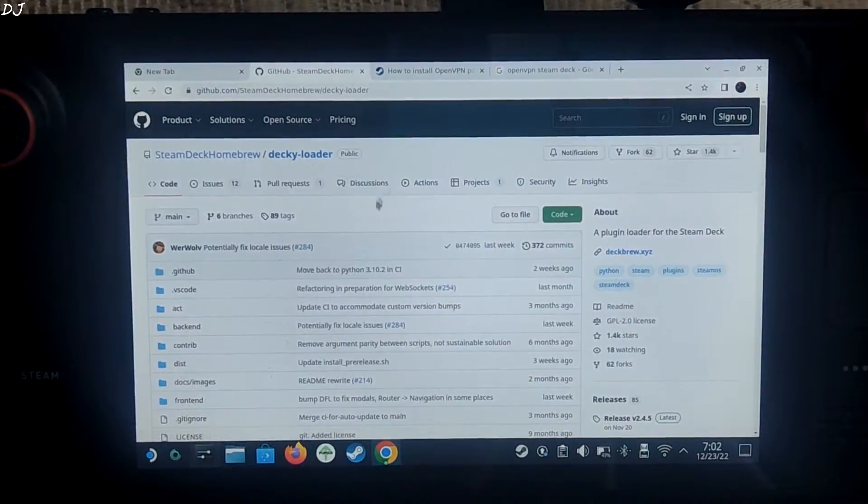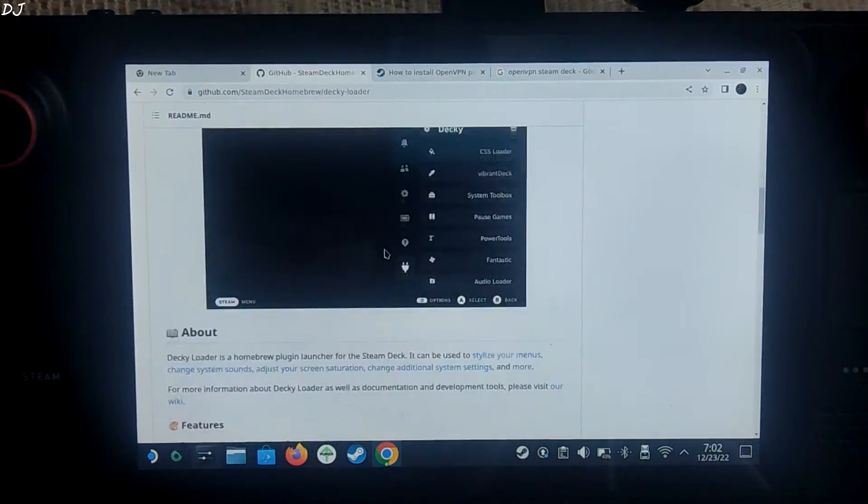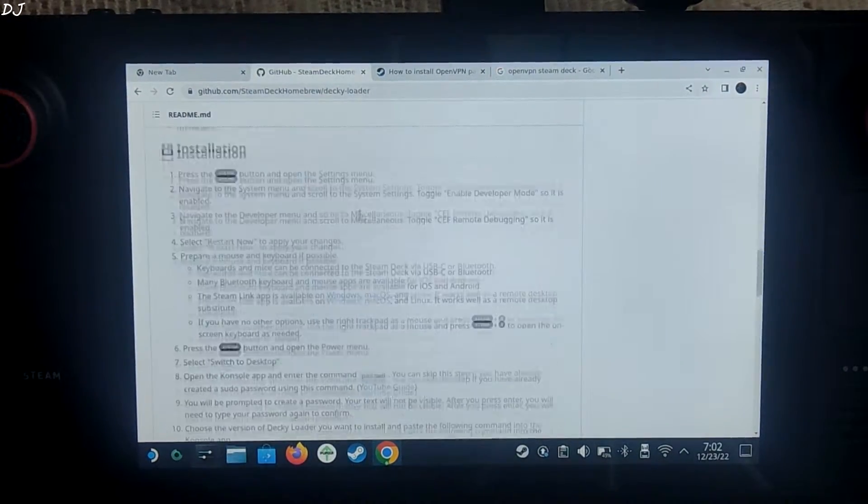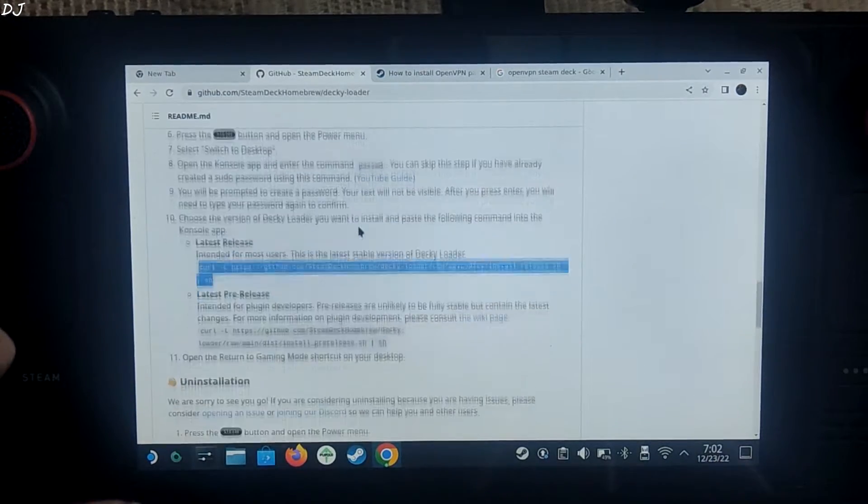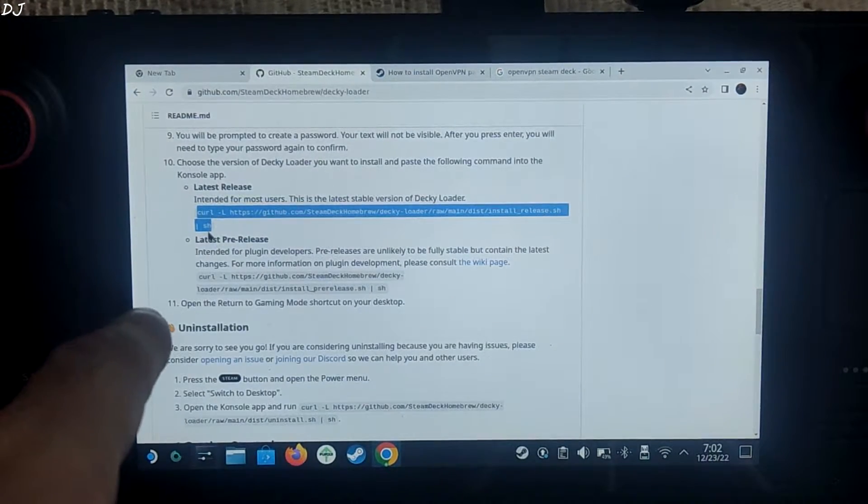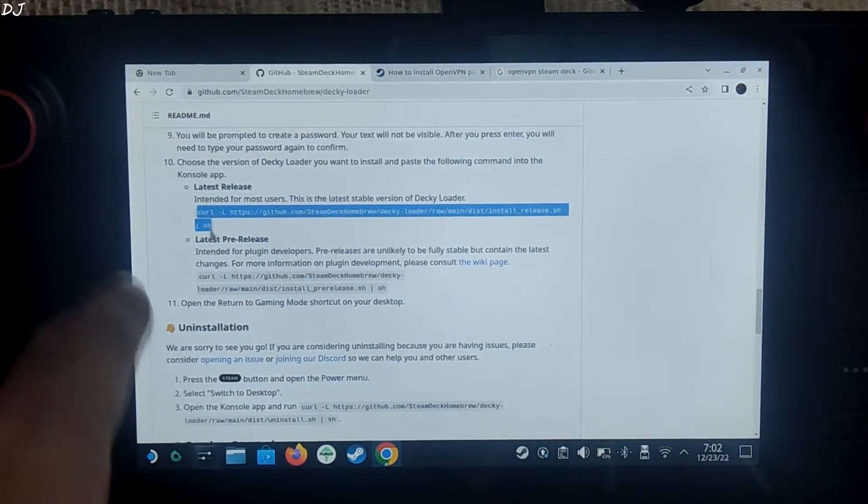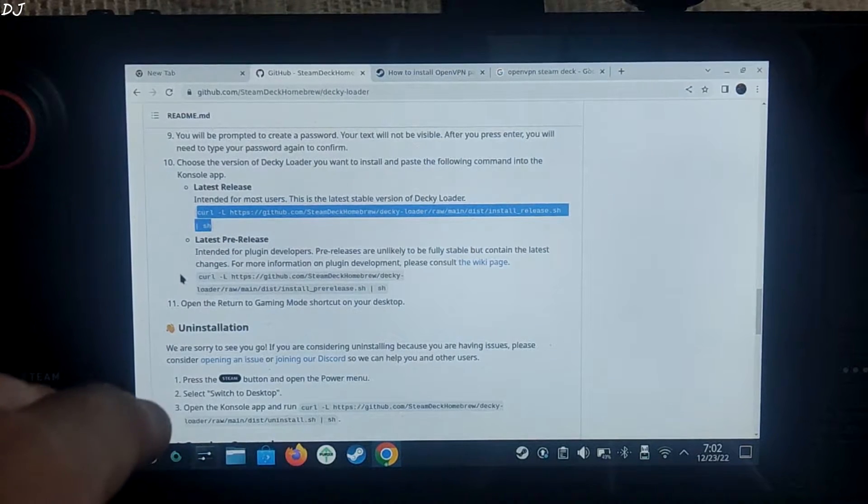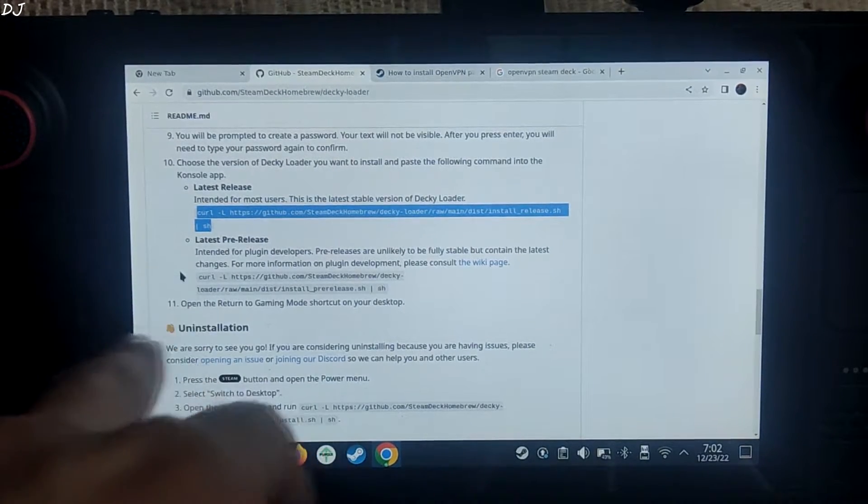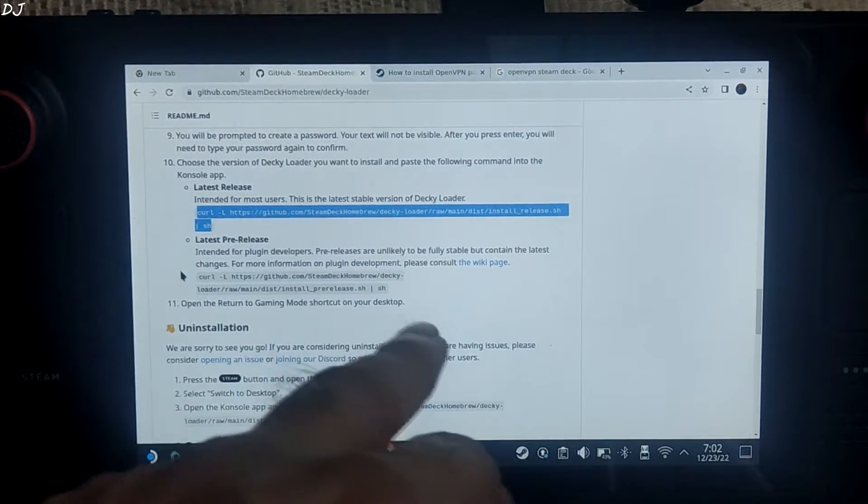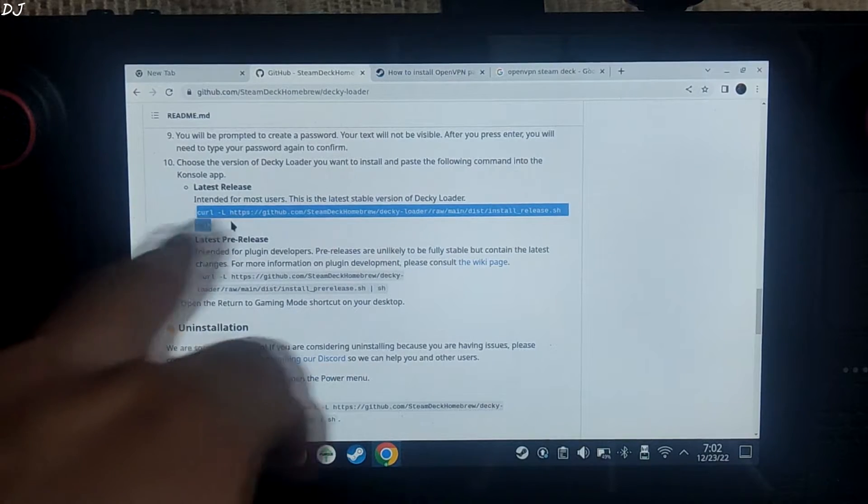This is the GitHub page of Decky Loader. Here install instructions have been provided. I will be following them. Just make sure you copy this line of text under latest release. If you want to install the latest pre-release, copy this line of text. I will be sticking with the latest release.